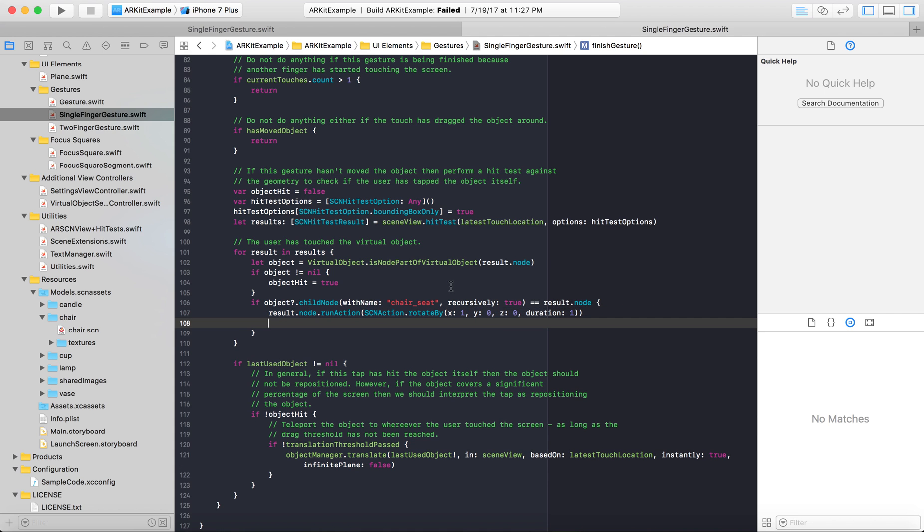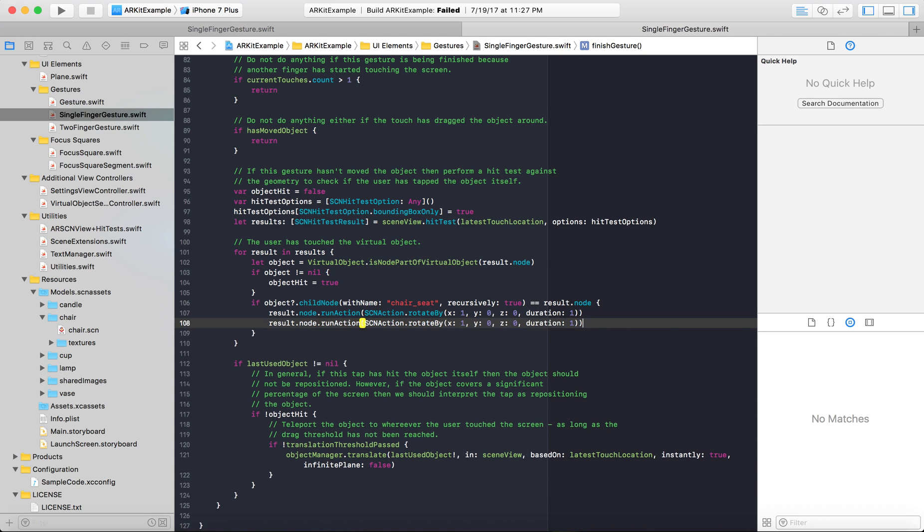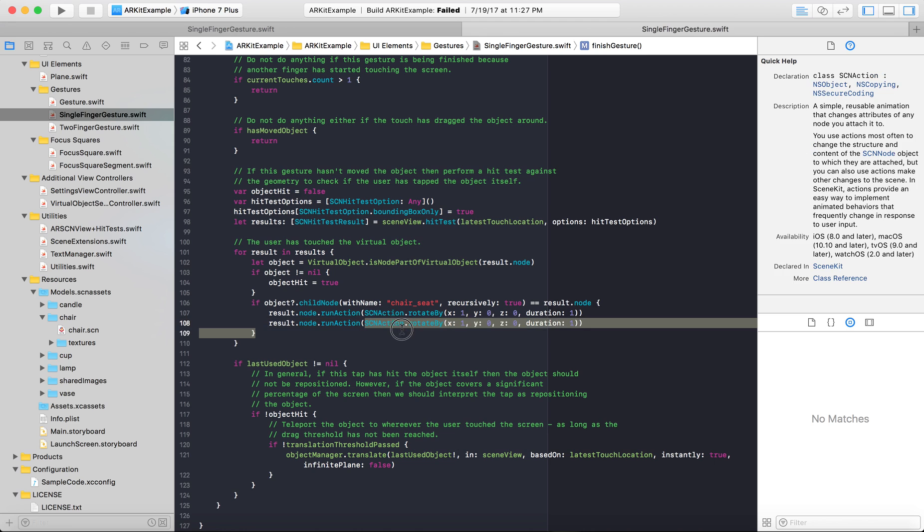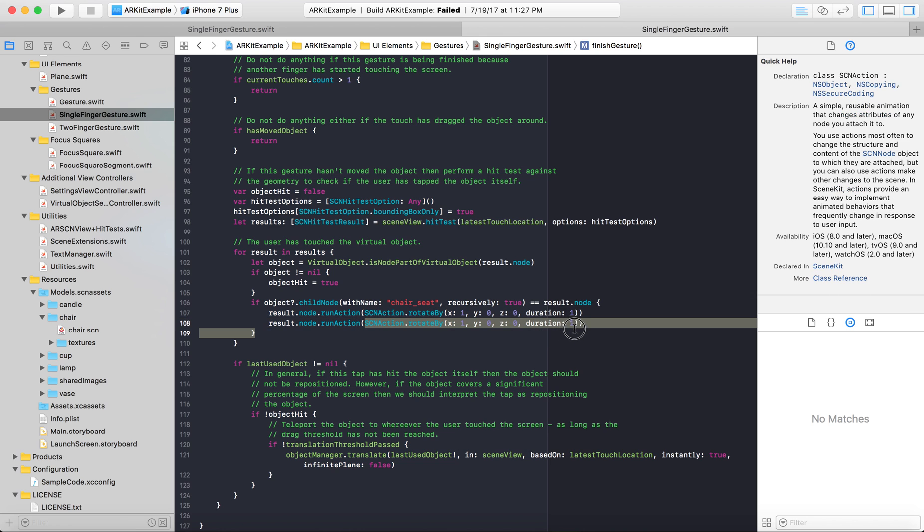Now let's do another example of an action we can do. Let's copy this code and paste it again. Basically, all of your scene actions will be in this node dot run action, parentheses, scene action. This is where you put any type of action you want to do on that node. If you don't have the node running that action, that action won't activate at all. You're just gonna have an action sitting around doing nothing, so don't forget that.